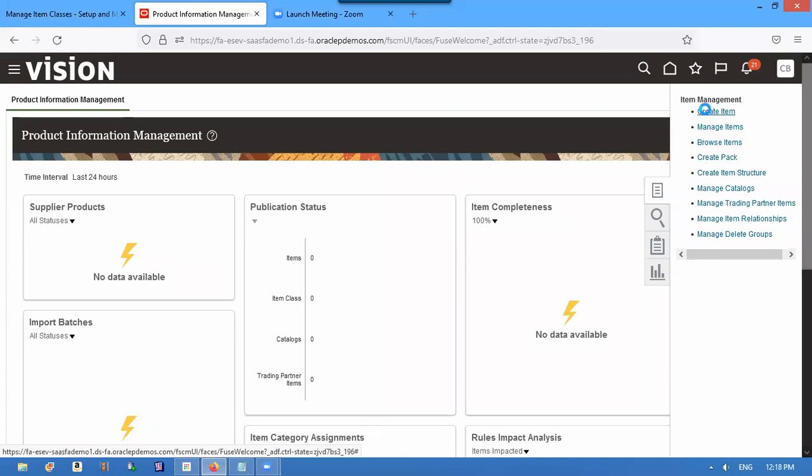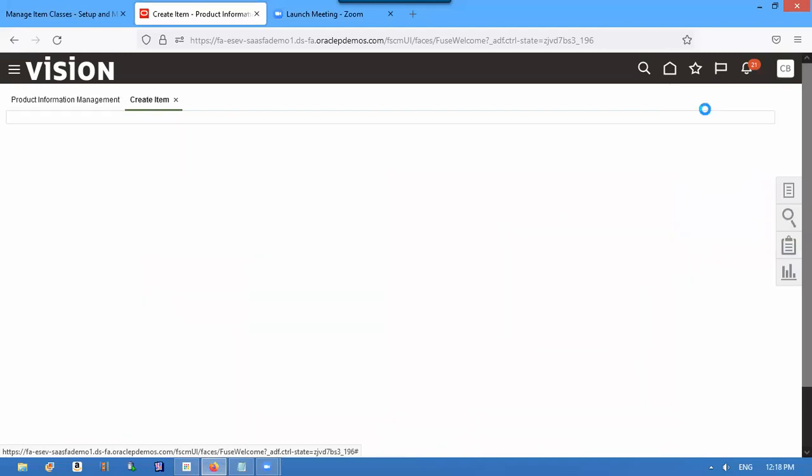So that will reduce the timing. Every time I want to create an item, I have to take those three, four columns. So you default it from item class.